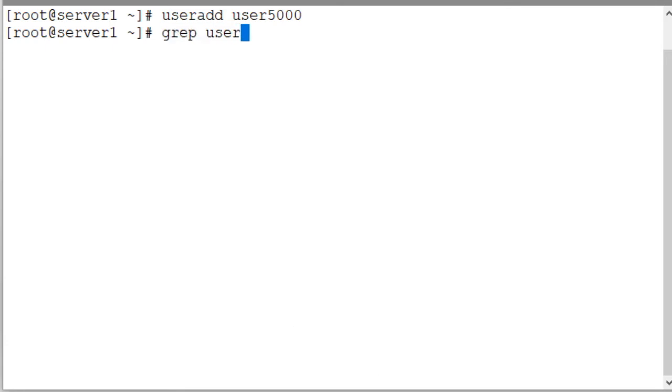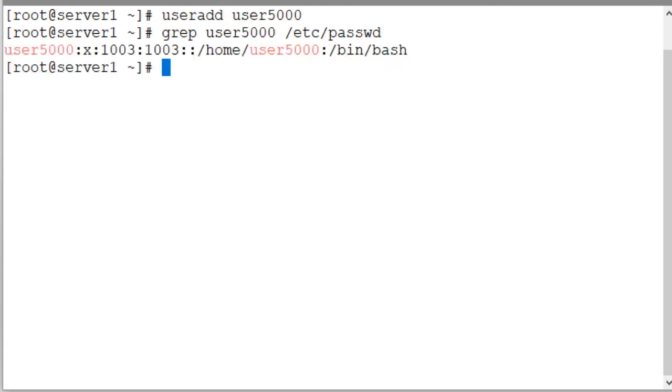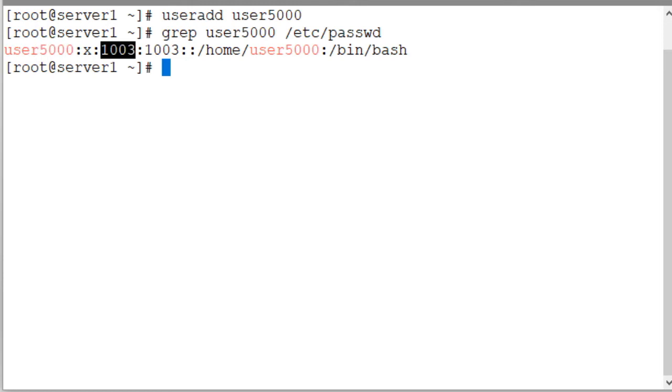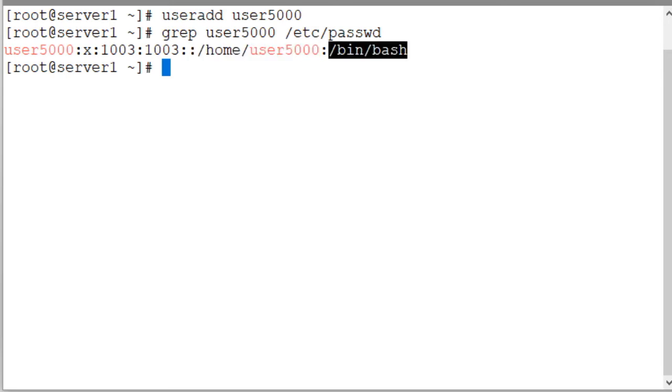Grep user5000 /etc/passwd. The user5000 is the user account name. 1003 is the numeric identifier assigned to this user account. 1003 is the group identifier assigned to this user account. /home/user5000 is the home directory for this user to restore personal files and /bin/bash is the bash shell file.